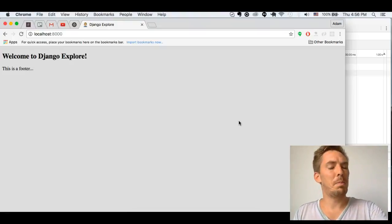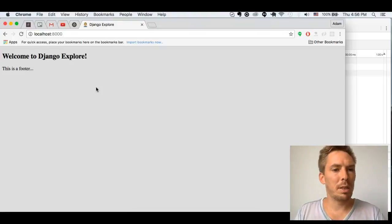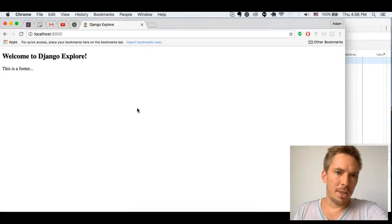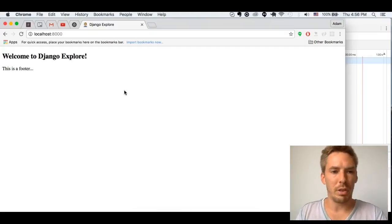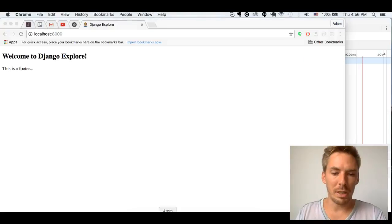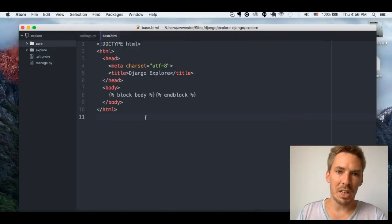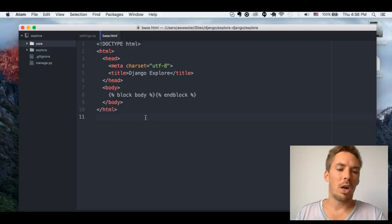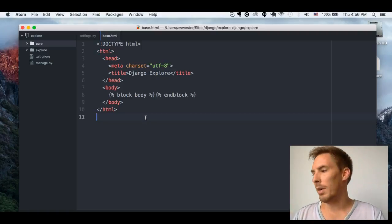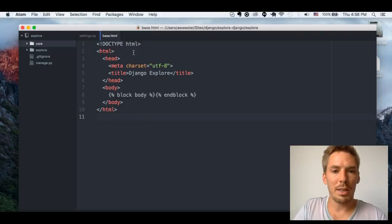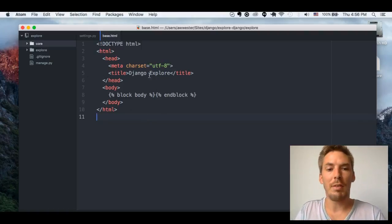Hey everyone! In today's episode of Explore Django, we are going to look at static files. Static files are those files that are not rendered by the server — we just grab and use them. Typically we use CSS files and JS files, because those are just ready to be loaded, whereas HTML files on a Django server have to be rendered.